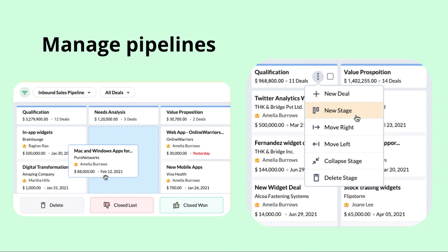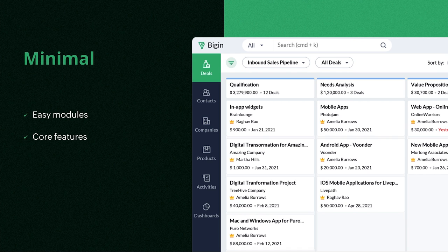Begin is also minimal. It has only the most essential features without compromising quality and depth. It also has easy-to-use modules which you can see on the right. These are deals, contacts, companies, products, activities and dashboards.